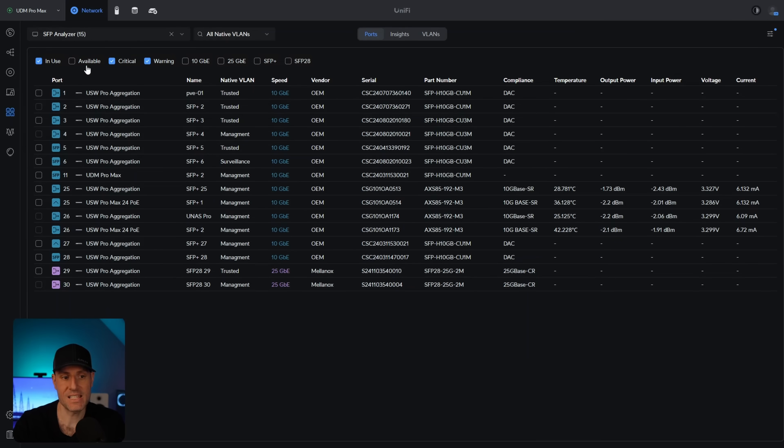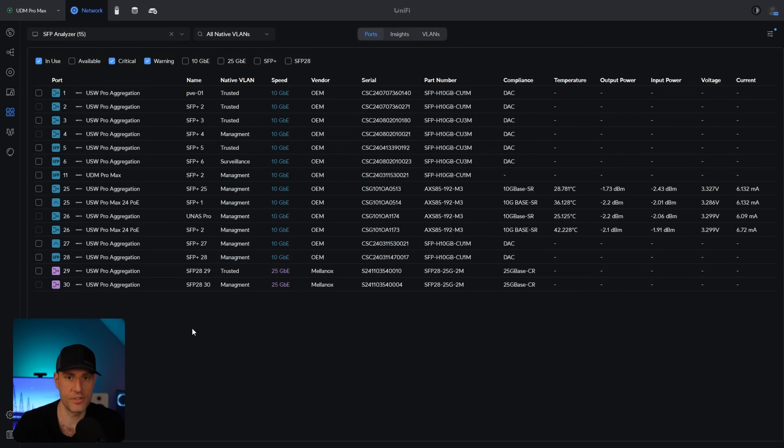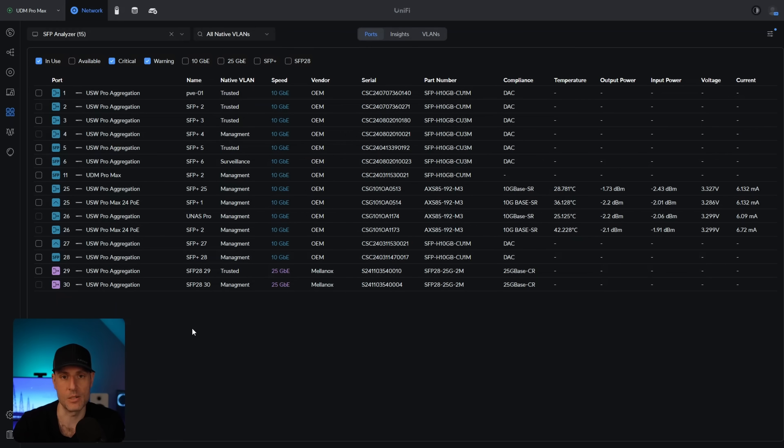Next is the SFP analyzer. In this dropdown list, if you select the SFP analyzer, you'll be able to see all of your SFP ports. And if I had a problem here, it would tell me exactly what the problem was. Then I could go on and troubleshoot it from there.